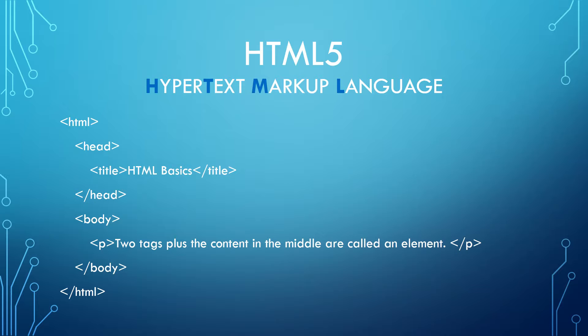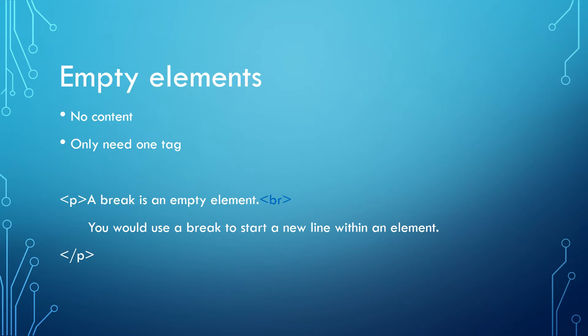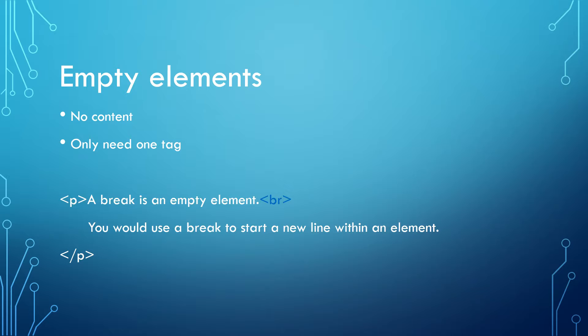The two tags plus the content in the middle are called an element. The exceptions to this are empty elements. These are elements that have no content and therefore only need one tag. The one you will use most is a break. HTML does not recognize the function of the enter key, and you will need to put a break anytime you need a line break.